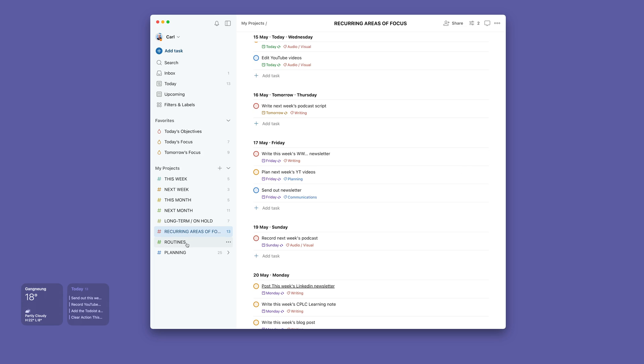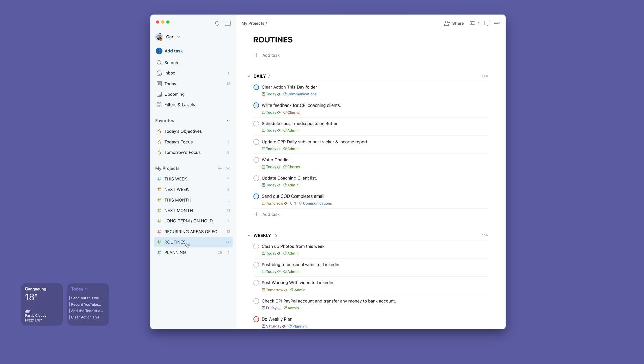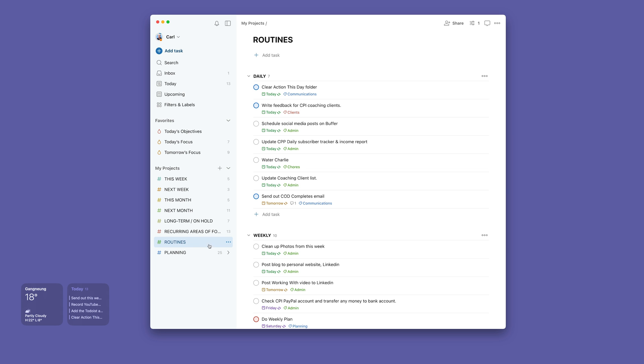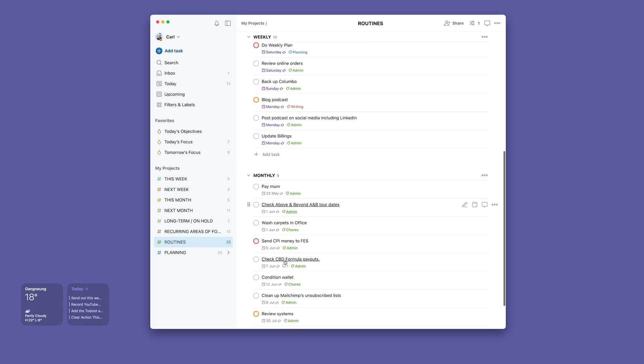And I've got my regular routines, which just need to be done either daily, weekly, or monthly. And the only reason why I separate them like this—they don't necessarily have to be separated—but the only reason why I separate them is really because what I want to be able to do is do a quick review every three months to see if they are still relevant.